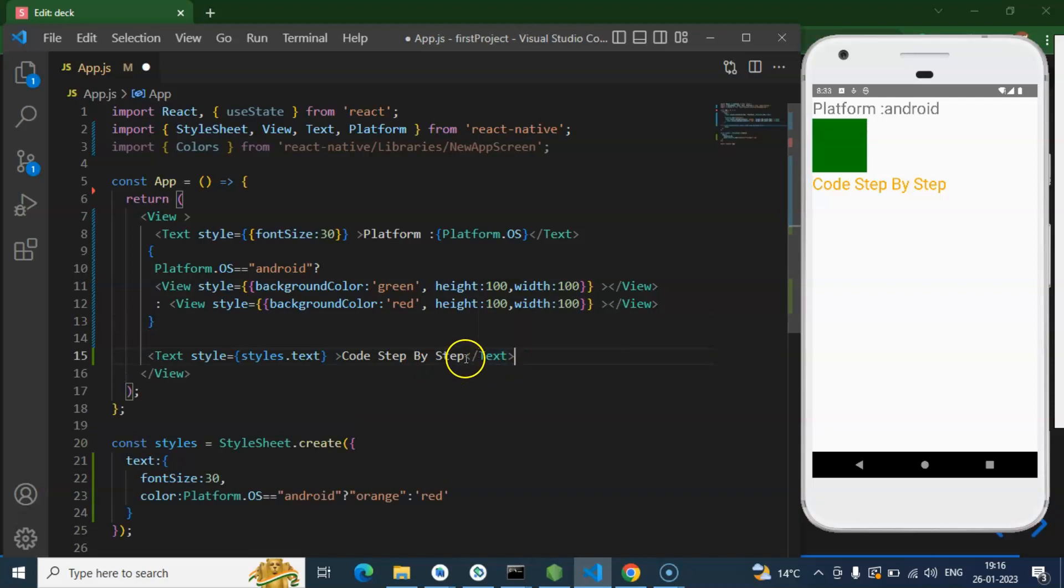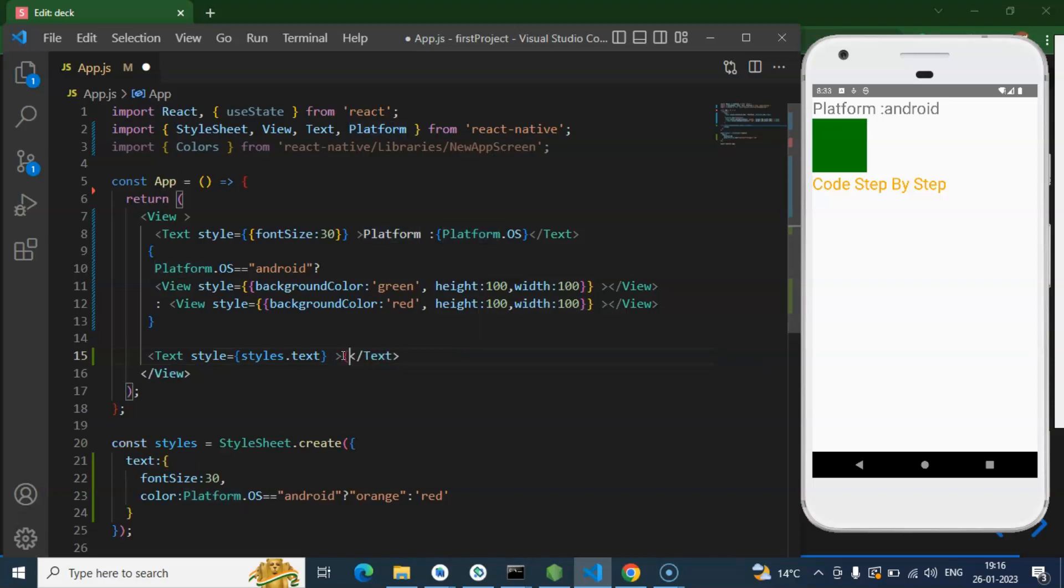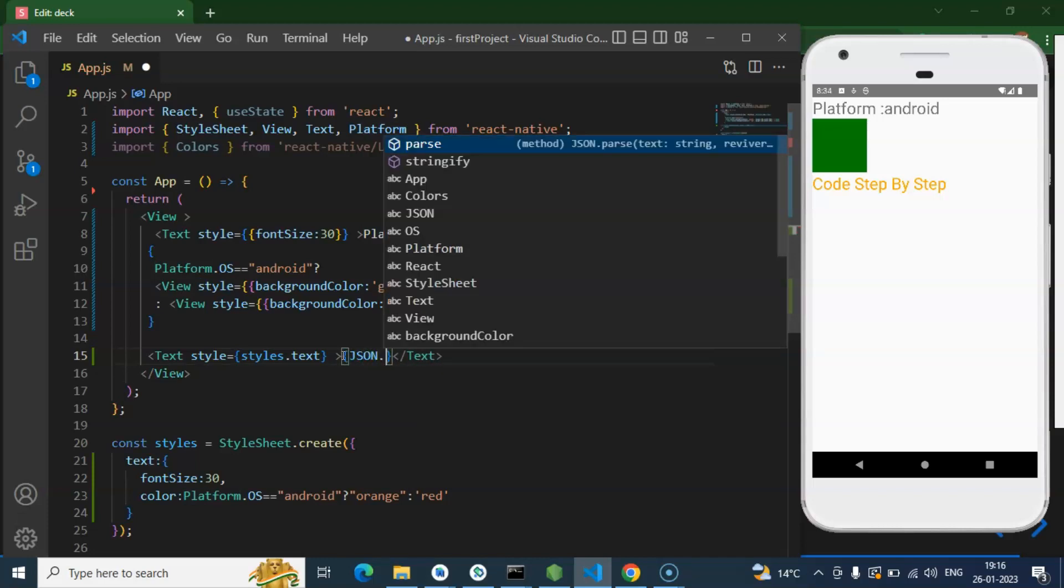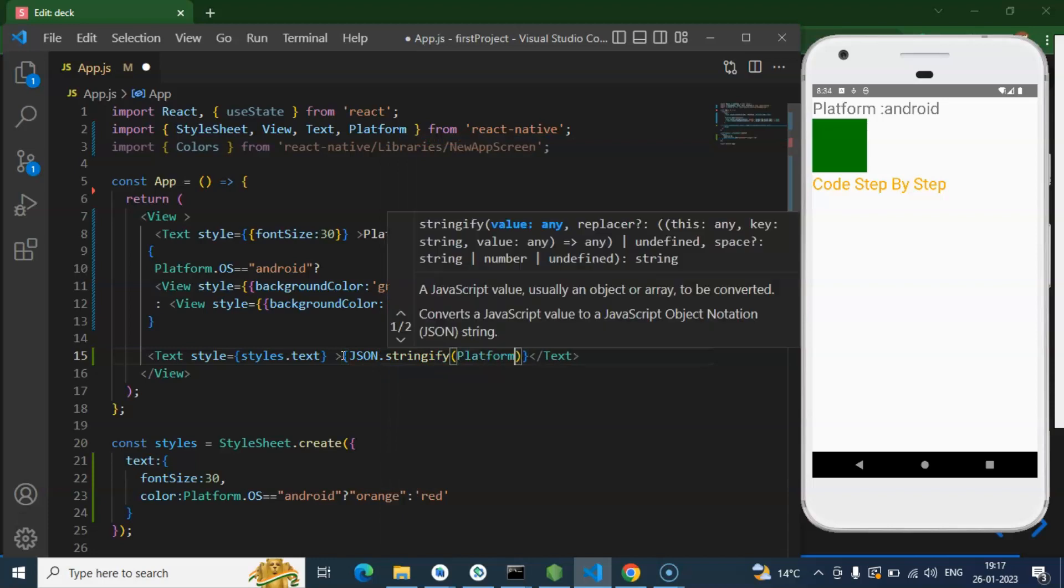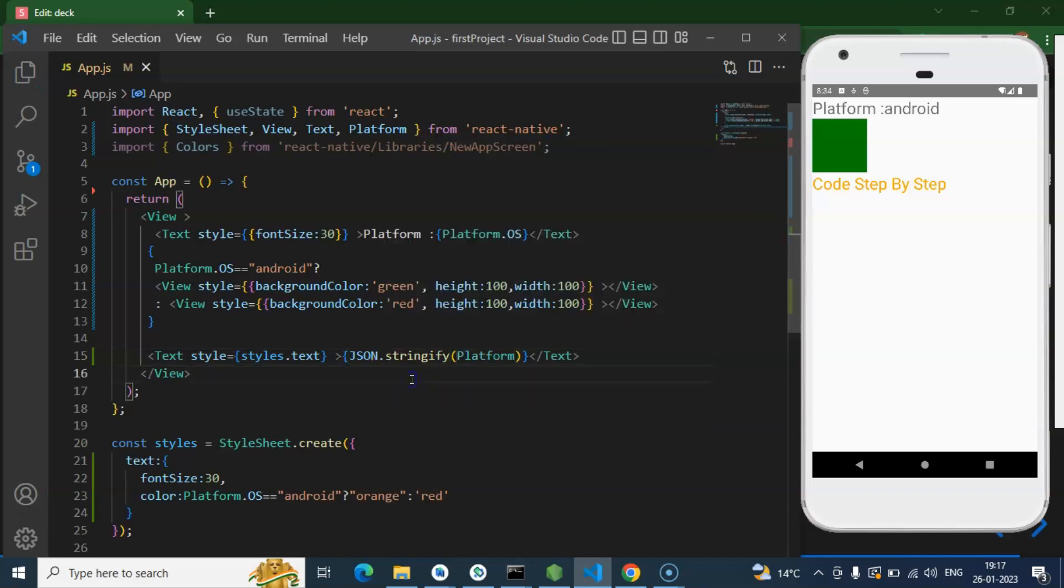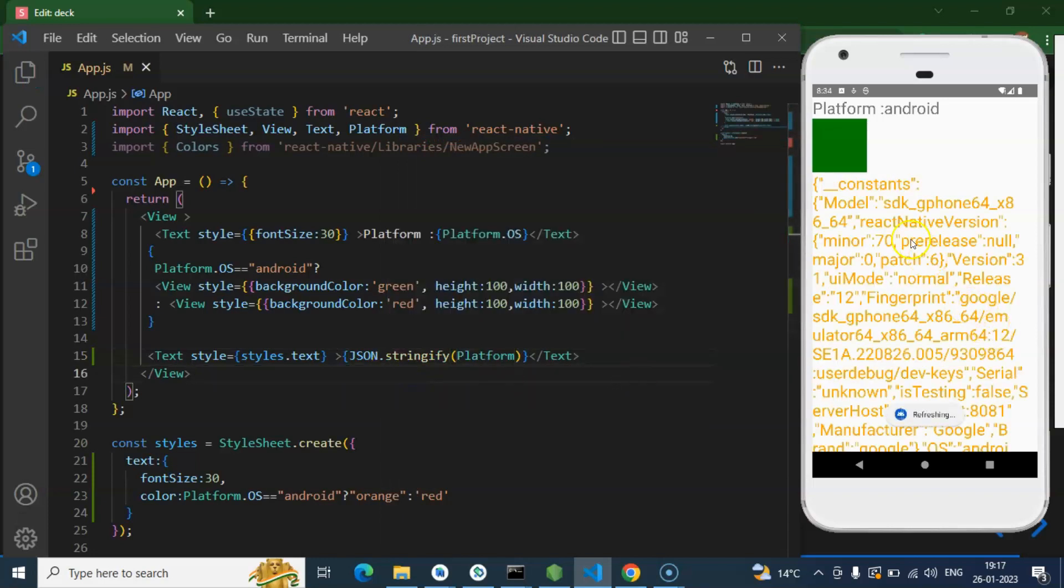For example, inside this you want to check the other options. Just print this platform with JSON.stringify, because it will convert the object to the string format and all the data will be printed there. Here you can see that.